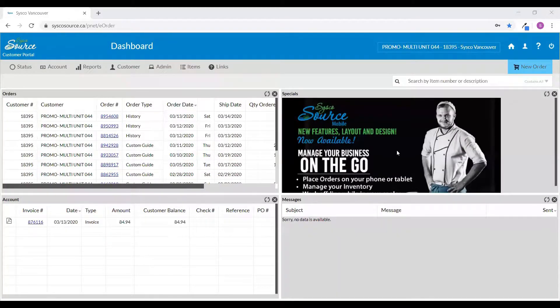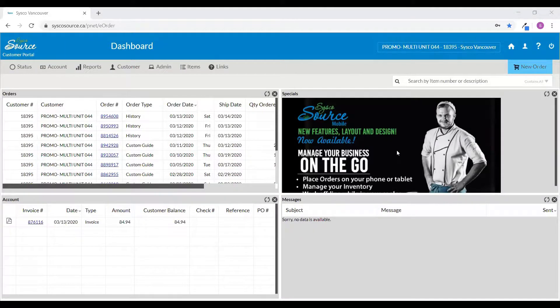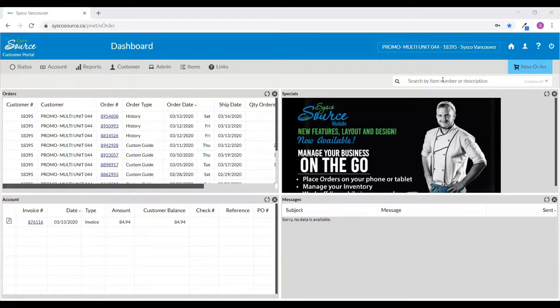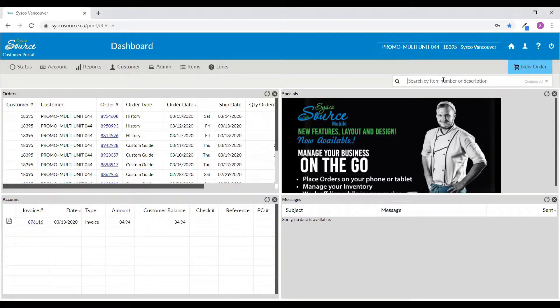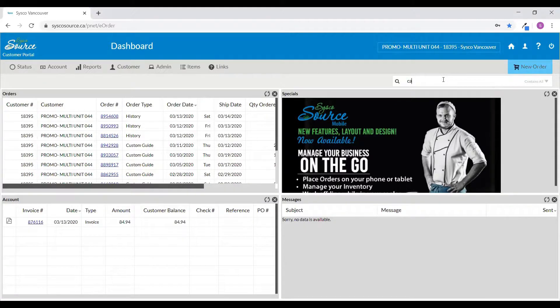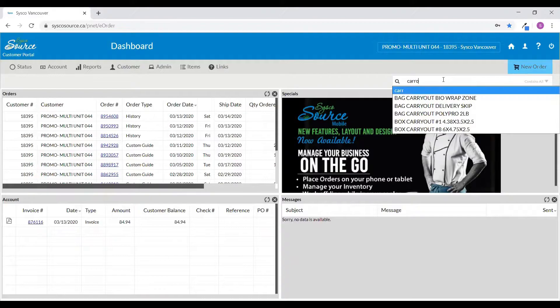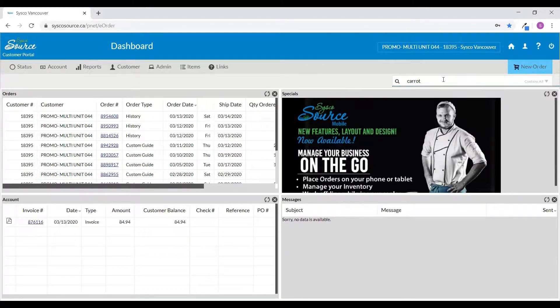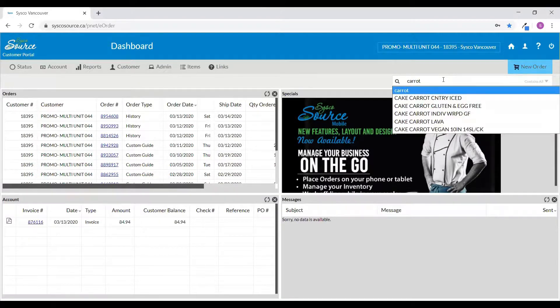With Sysco Source, you can quickly access our full product catalog with just a few clicks. To start your search, go to the top right-hand corner of the dashboard and type in the search box for the product you're searching for. For this example, let's search for the term carrot.